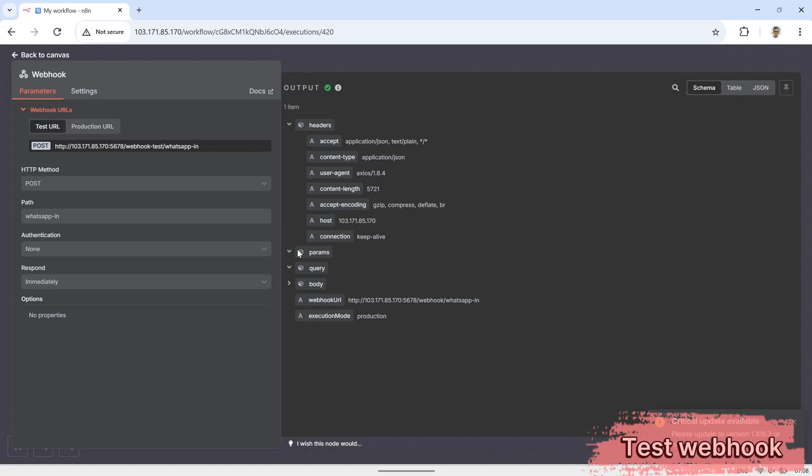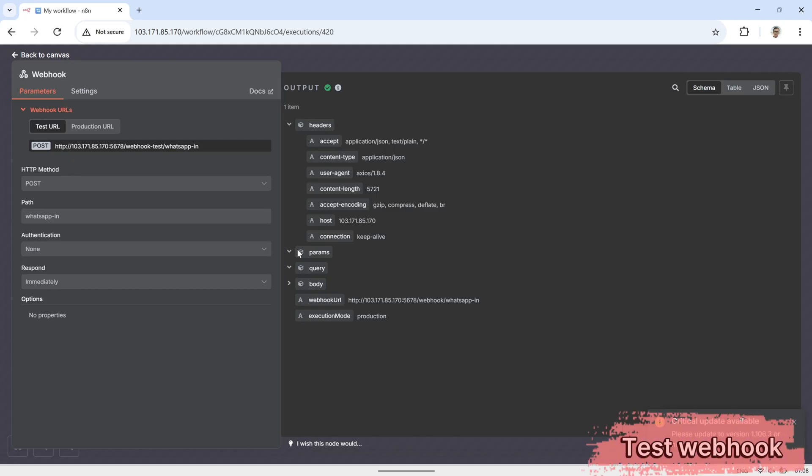Later, this data from JSON will be passed to the AI agent node, and the simple memory node.